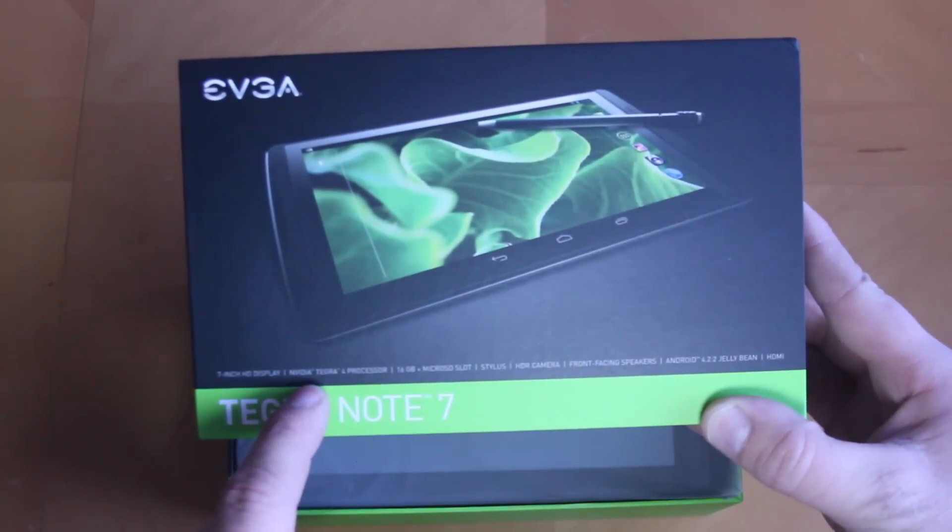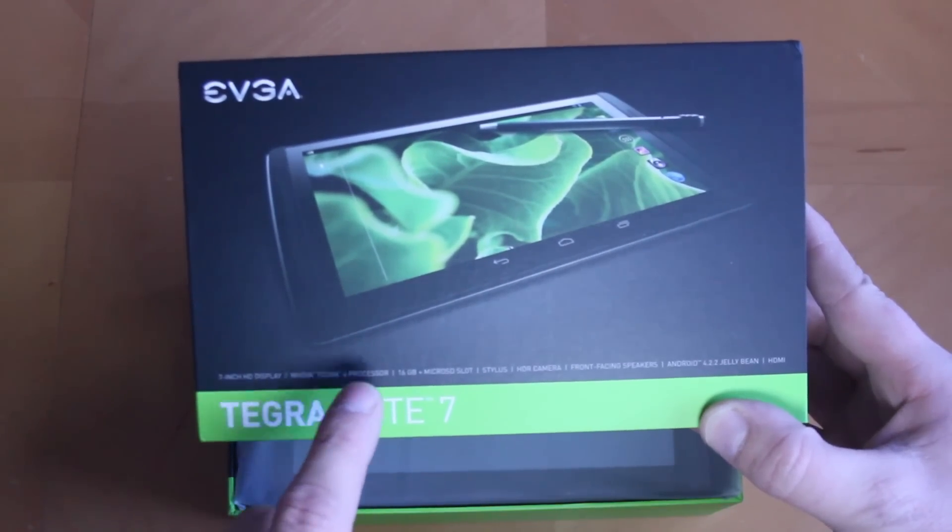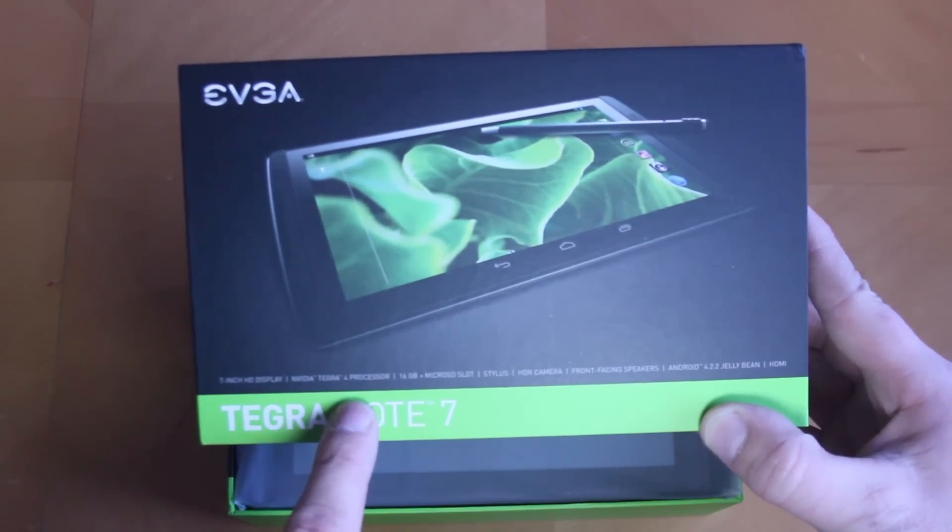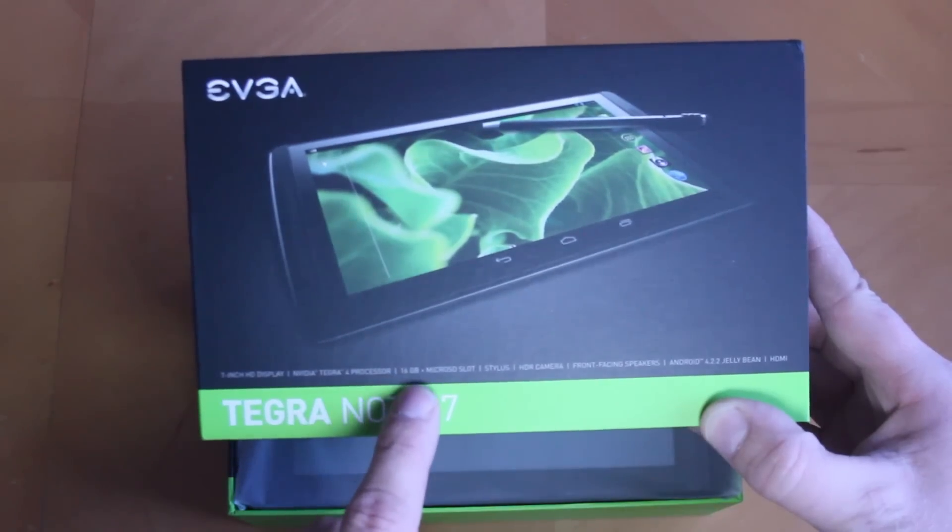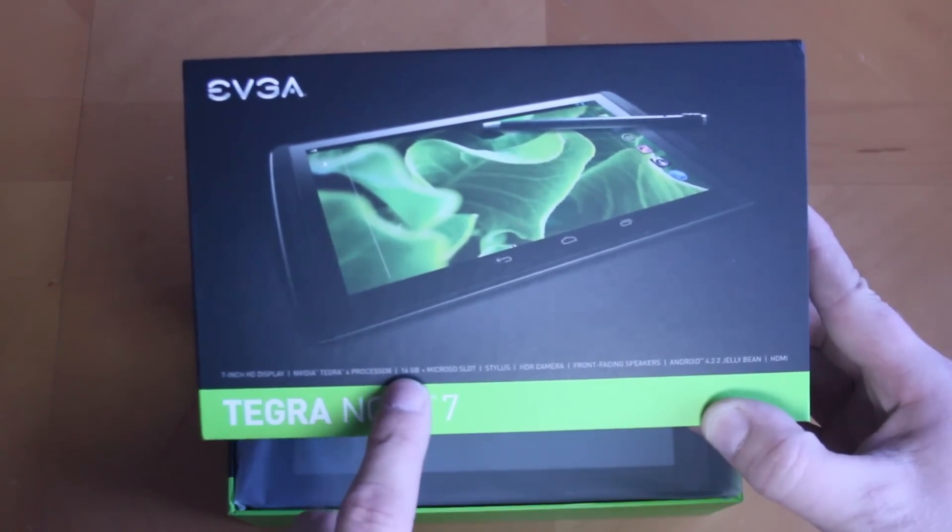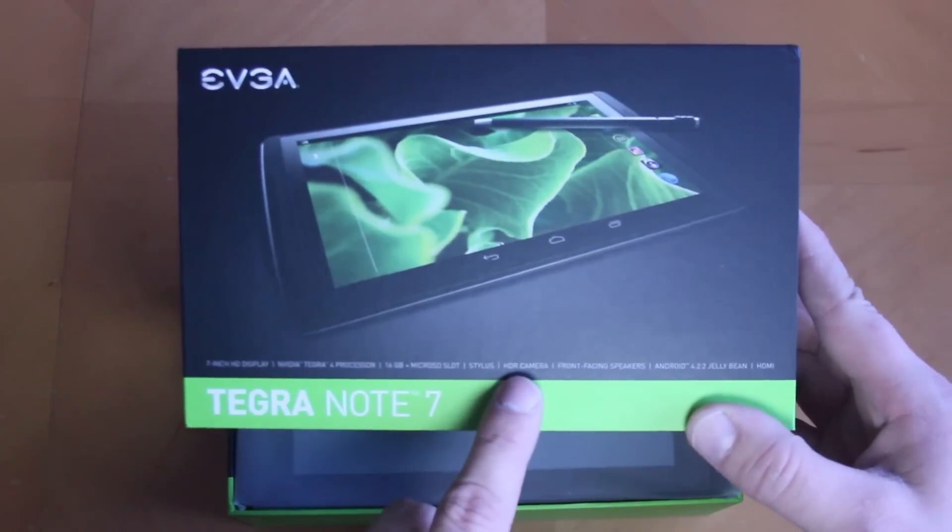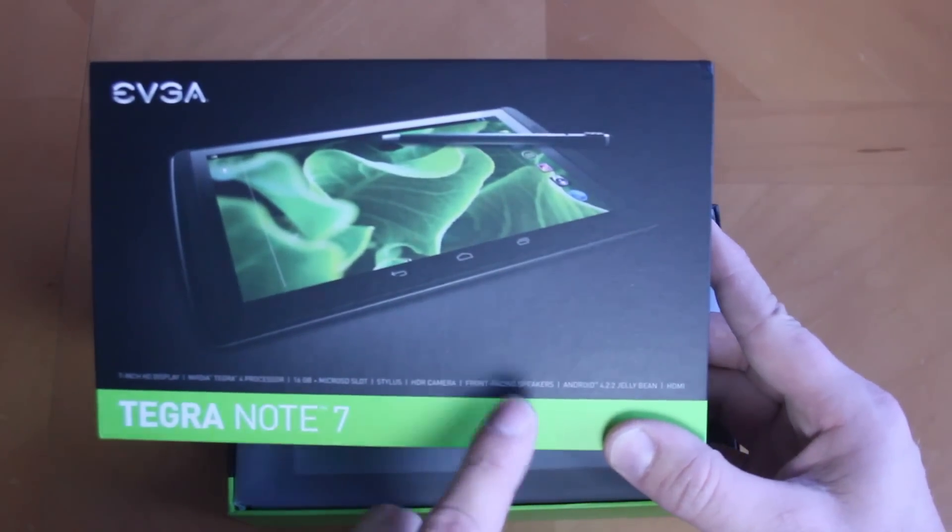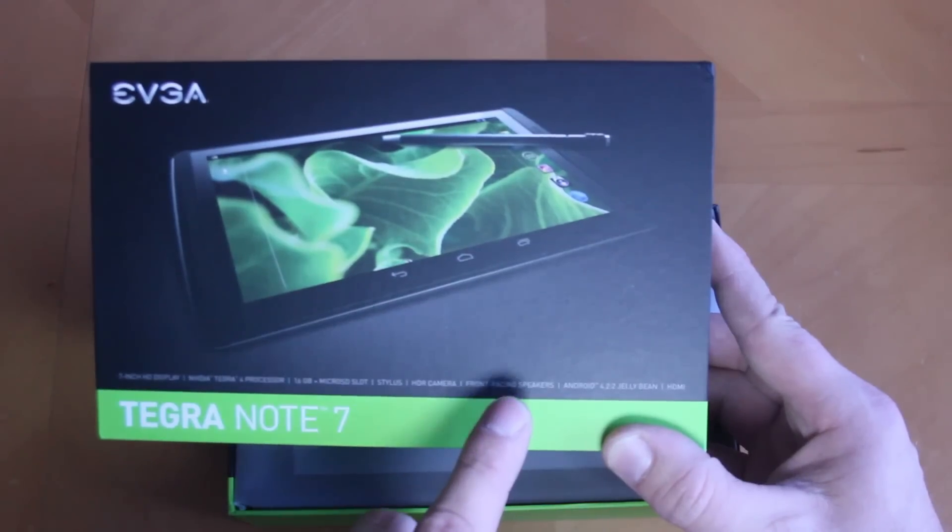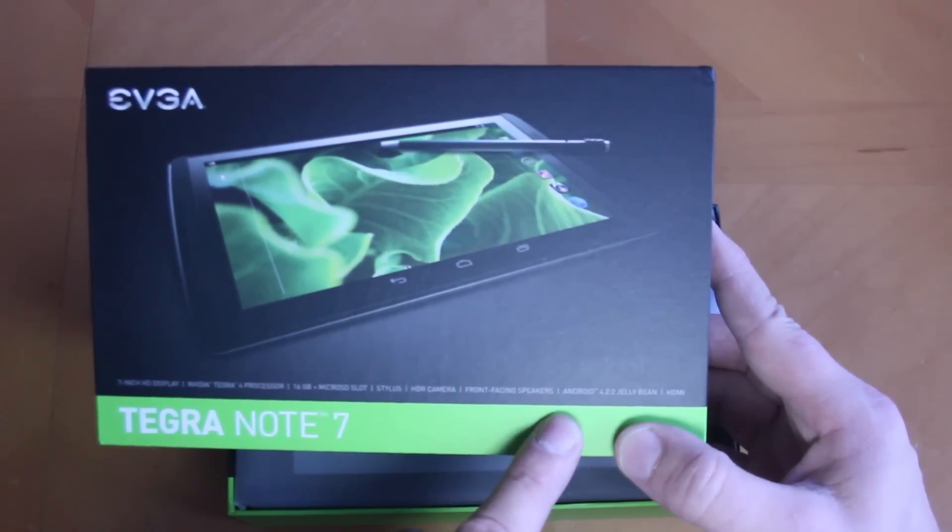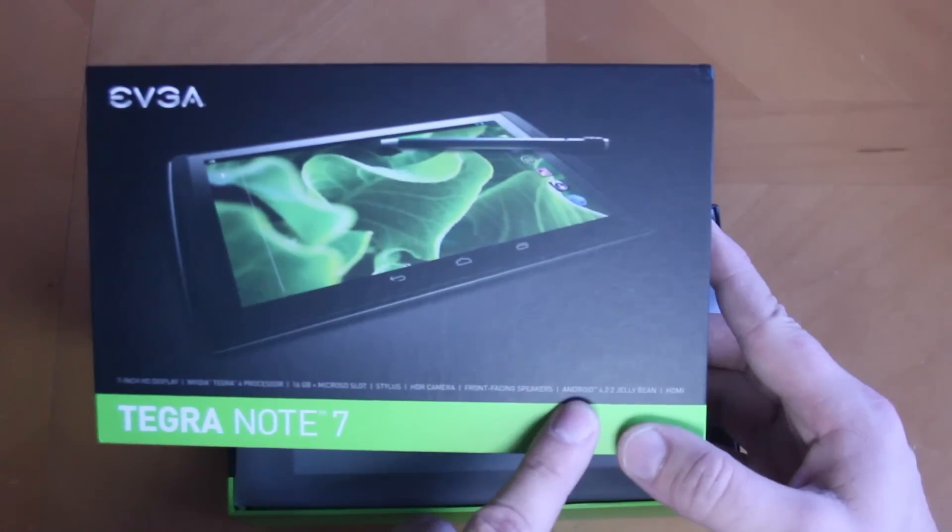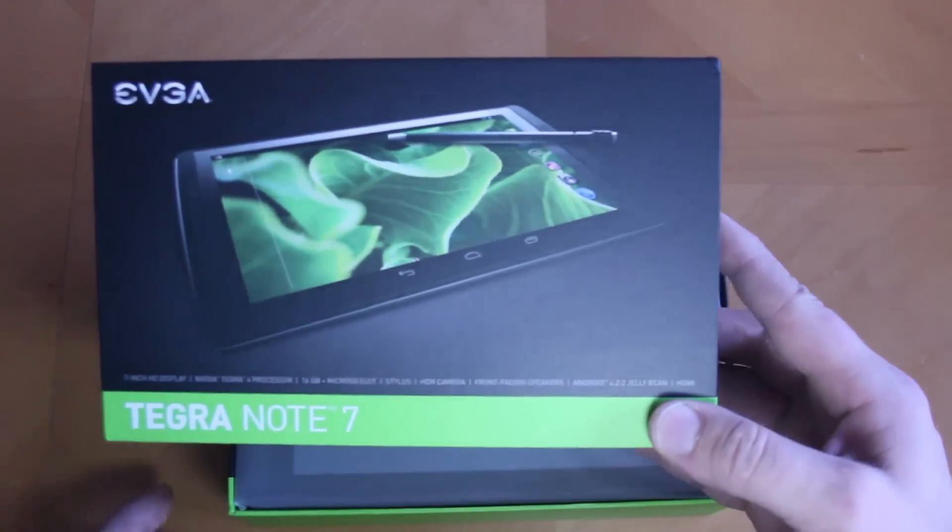Seven inch screen, it's an NVIDIA Tegra 4 processor - a newer processor than the Nexus 7. 16 gigs of internal plus a micro SD slot, stylus, HDR camera, front-facing speakers. Love that for tablets, absolutely awesome. This does come with Jelly Bean Android 4.2.2 and I'm sure they'll be updating. This is really new and it does have HDMI out on it.